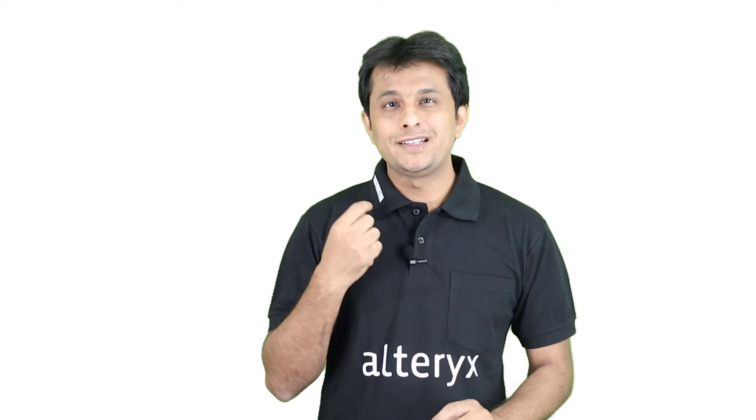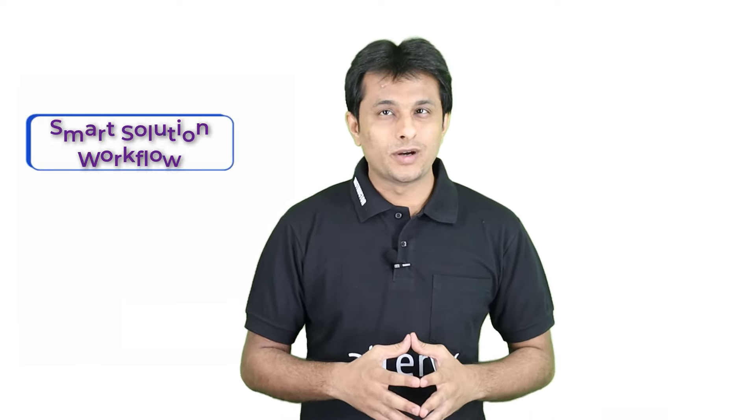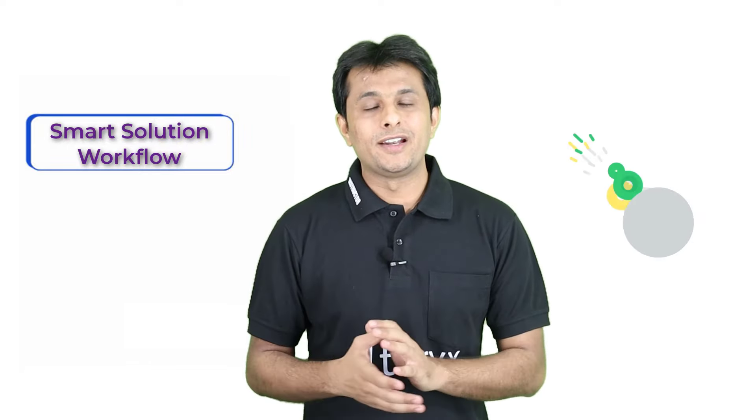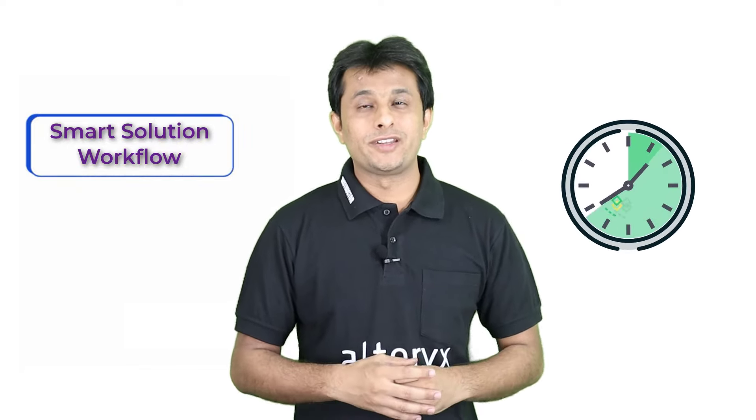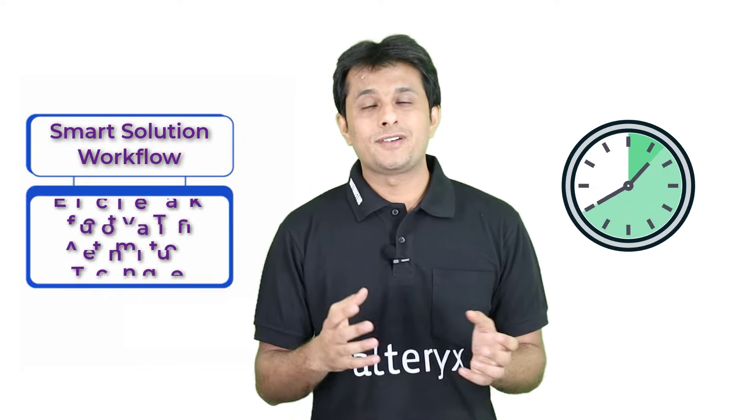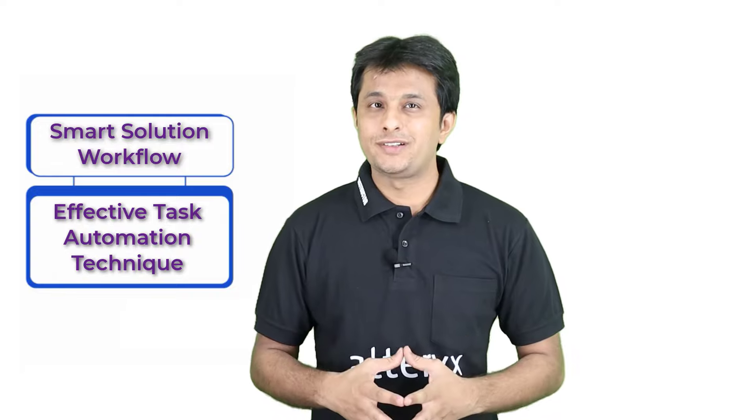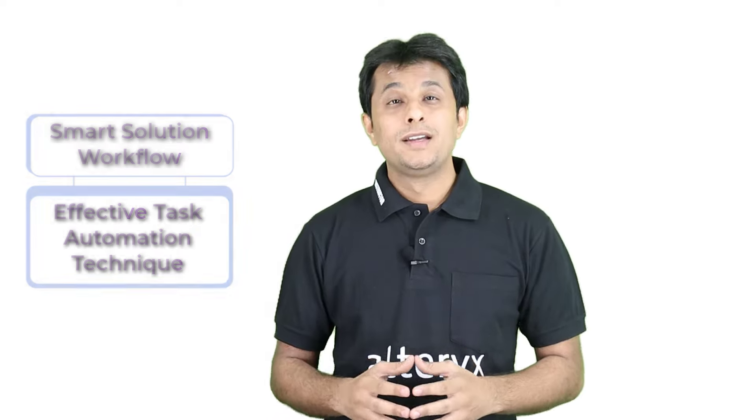And I can personally guarantee you that it will make your life a lot better and simpler with its smart solution working workflow and will save literally hundreds of hours with its effective task automation techniques.